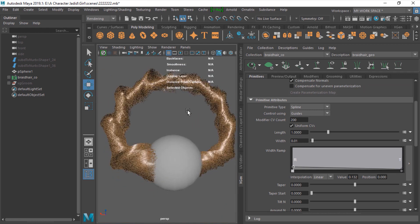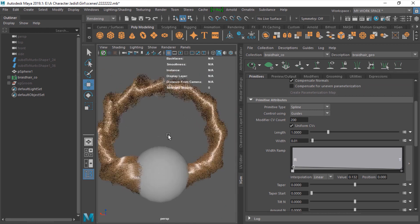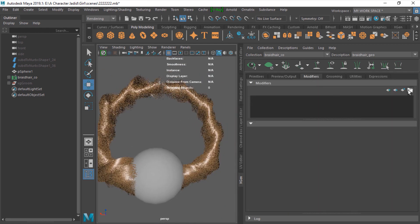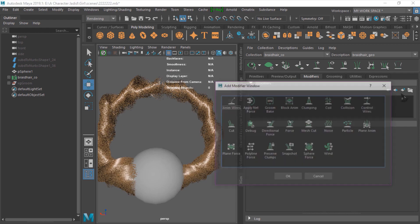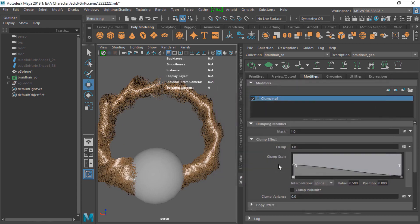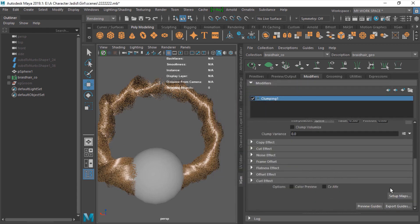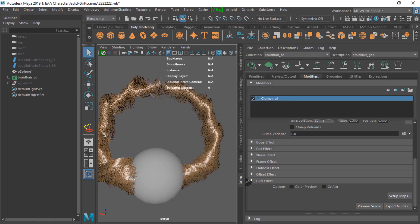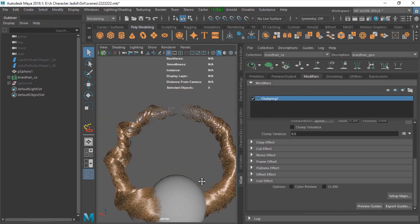You have a braid hair now. You just can go to modifier and just add a clump to this hair. Just go to setup guides and save.